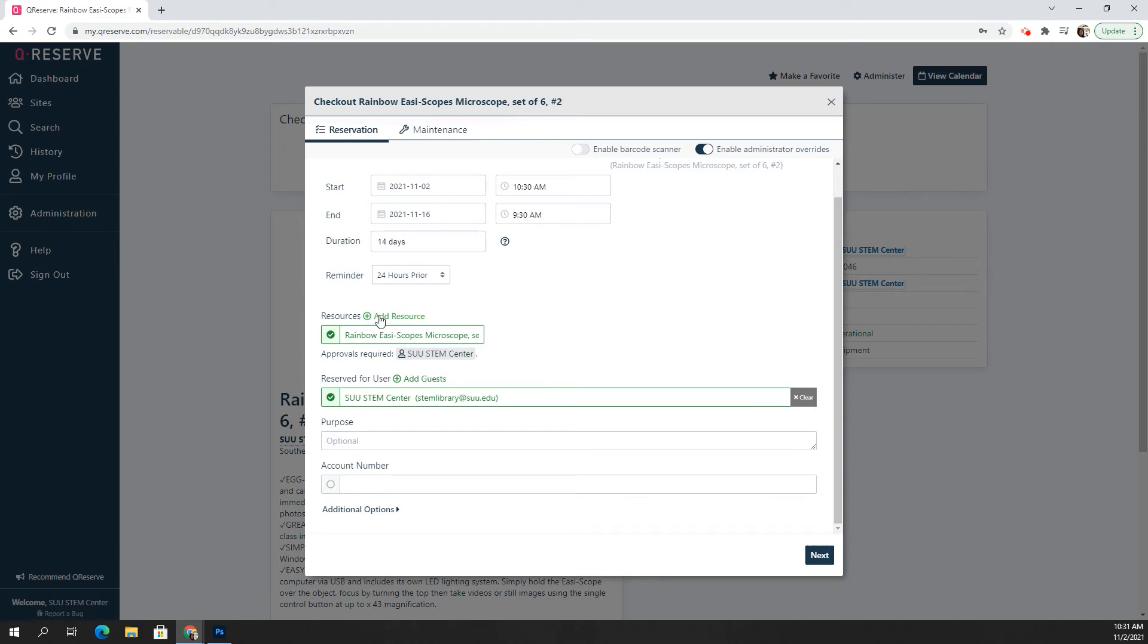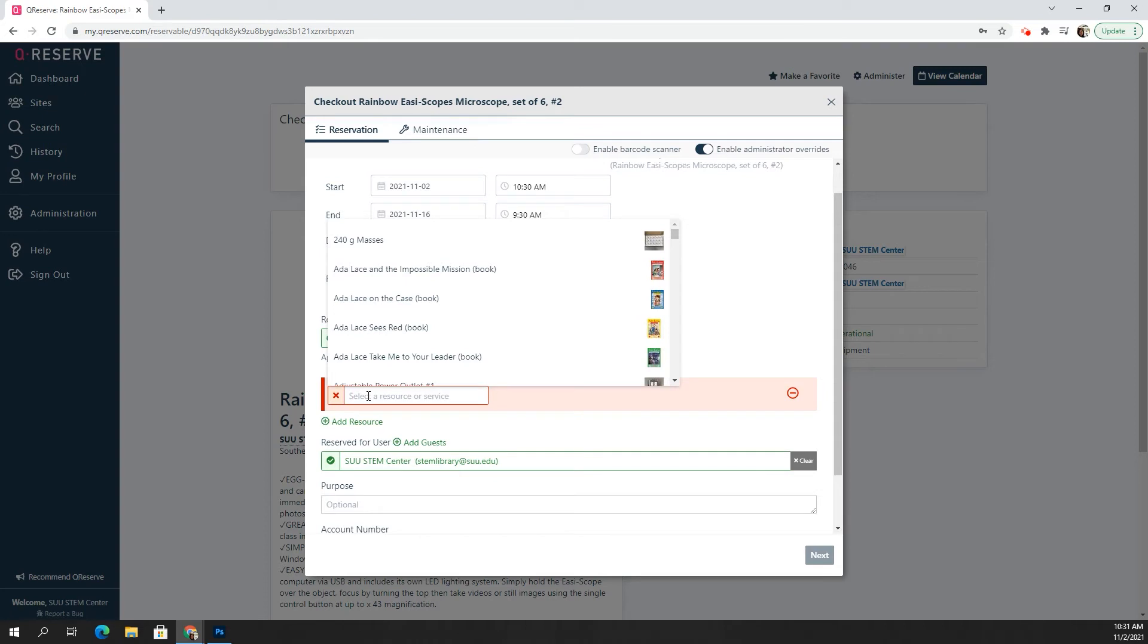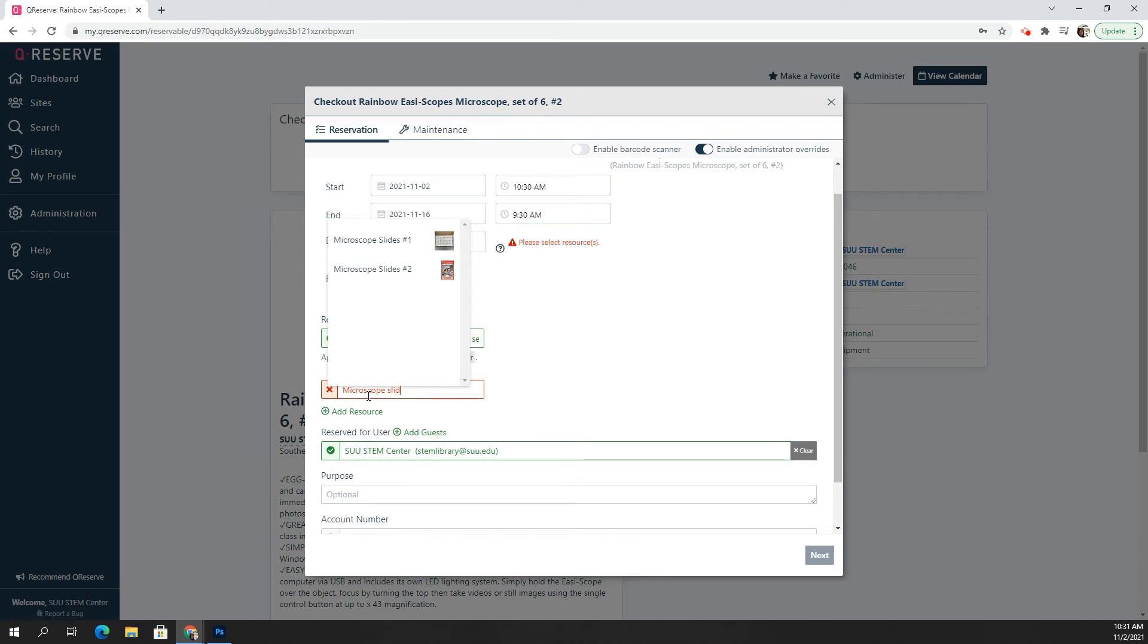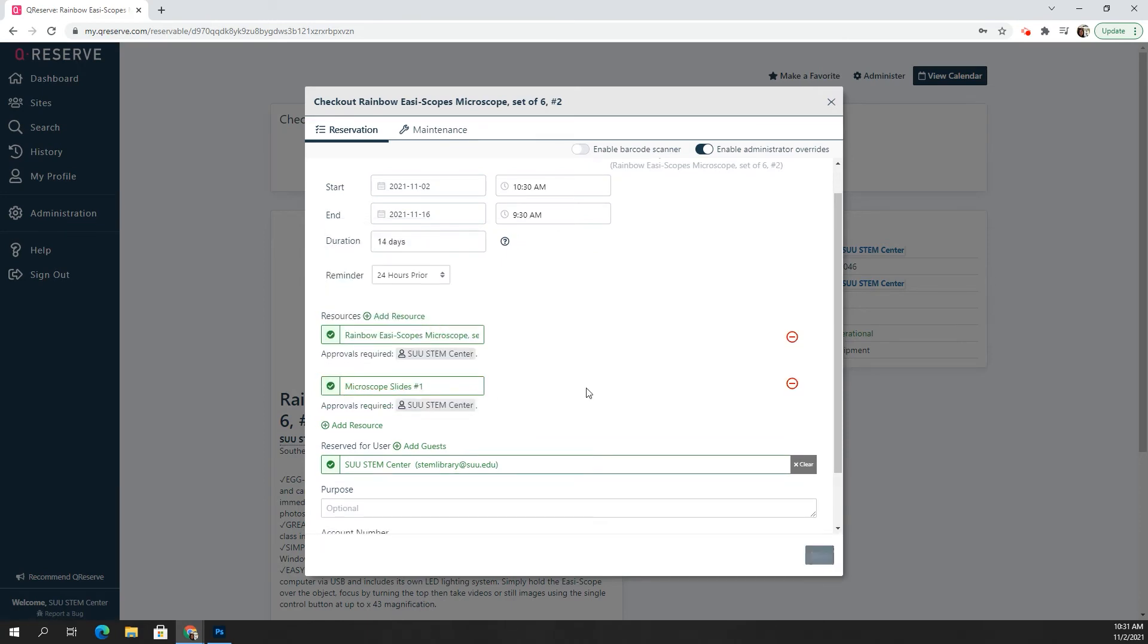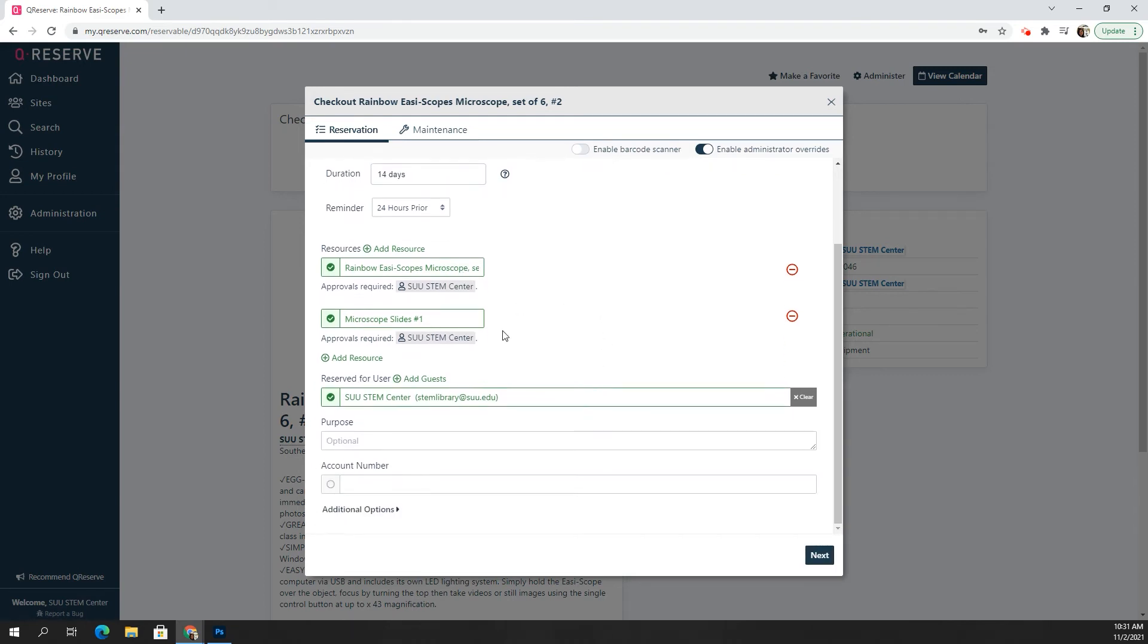And then we can type in, let's say I wanted to add those microscope slides that I saw to go with these. So I can just type that in. And I'll click on the first one, which is the number one box. And that looks good to me. I've got the easy scopes, and I've got the slides. And I'm just going to click on next.